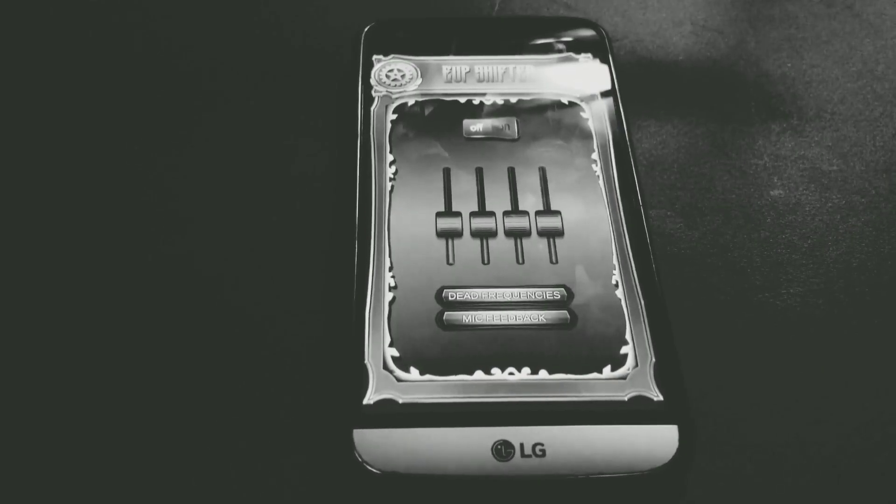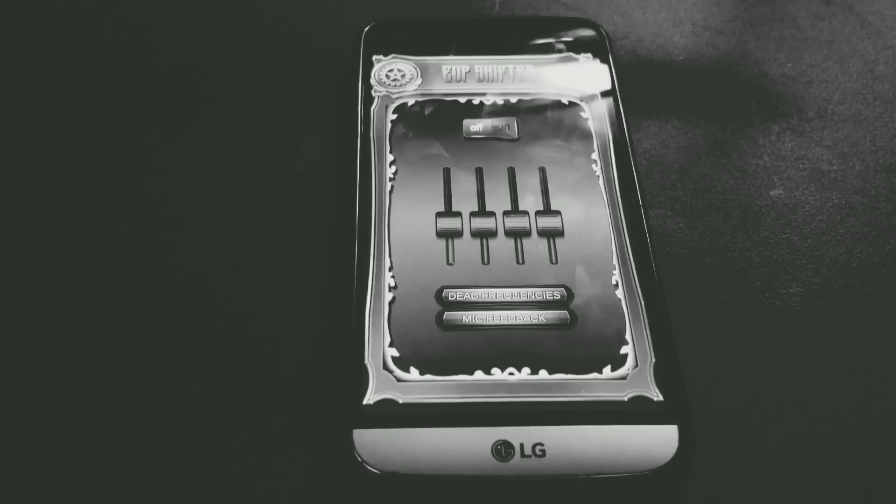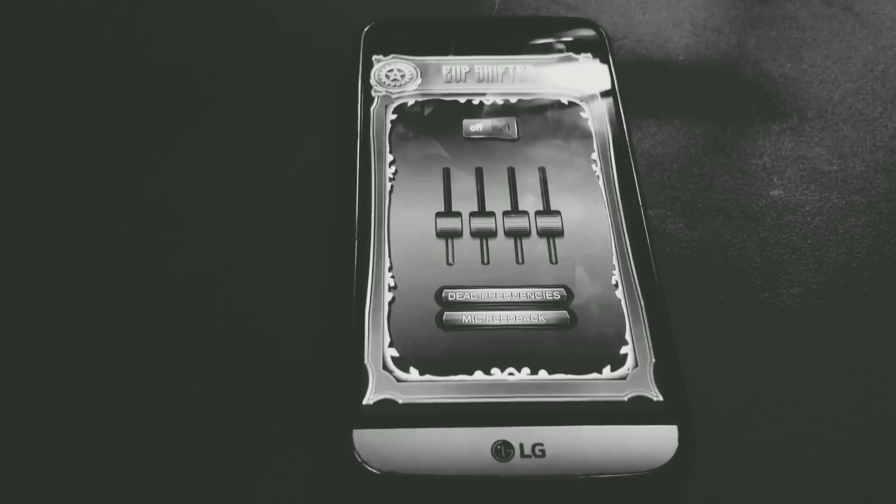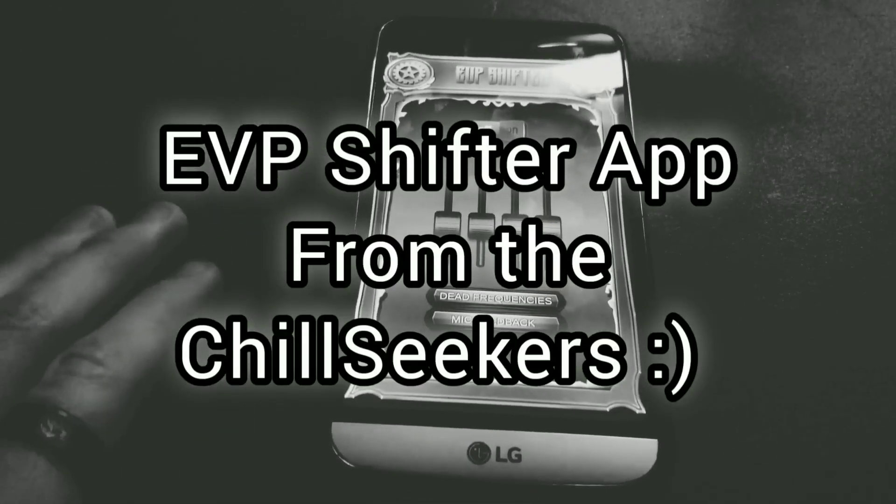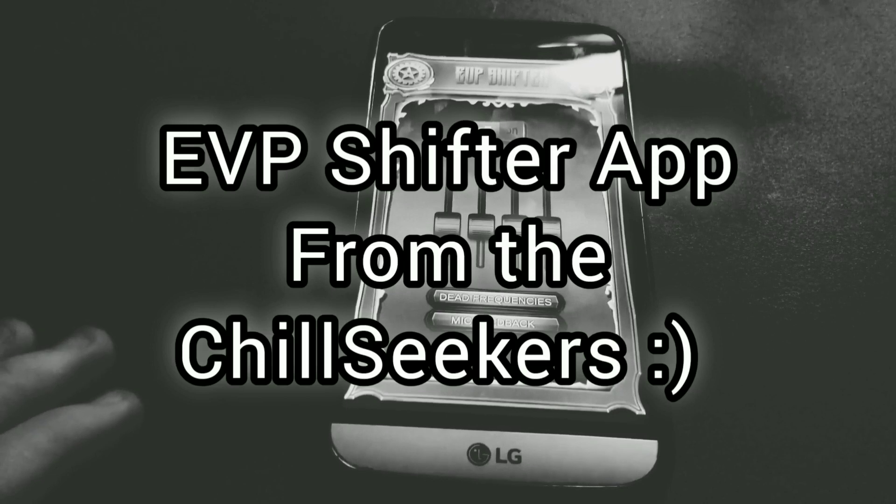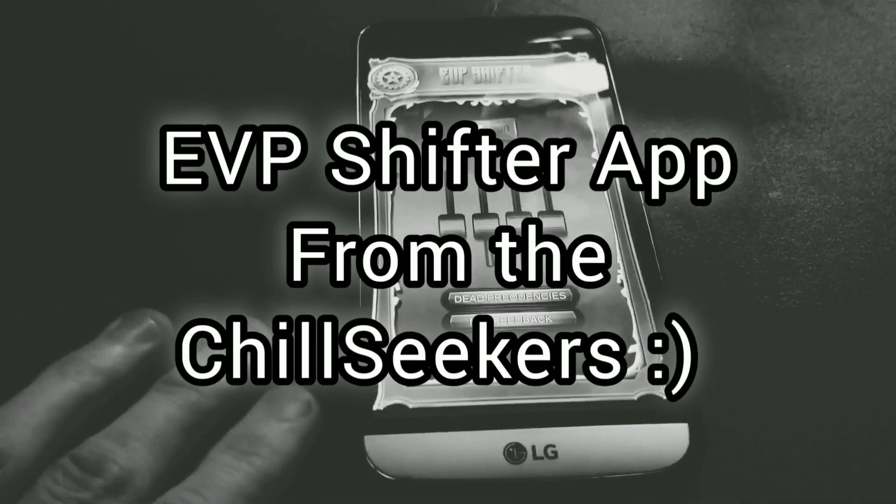Hey guys it's Stevo here from SNK Paranormal and today I'm going to try out the new EVP Shifter app from the Chill Seekers.